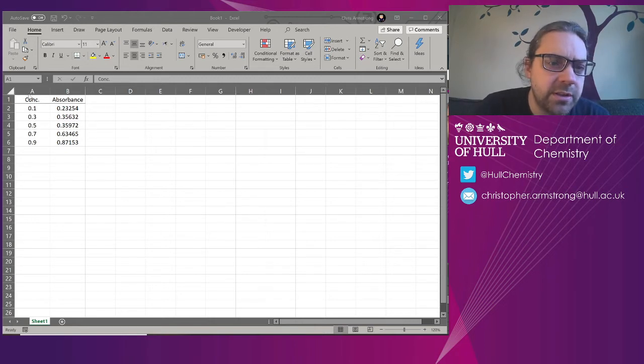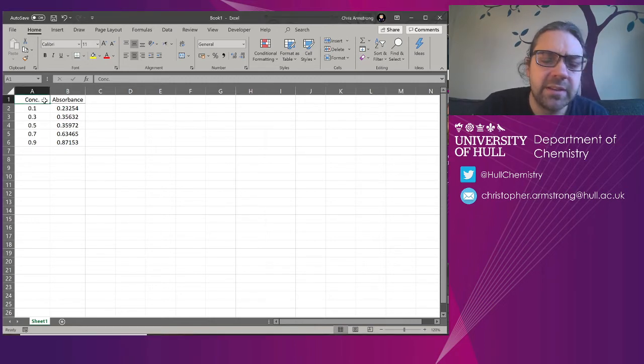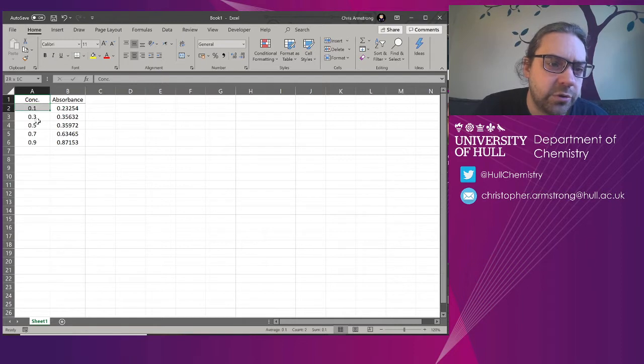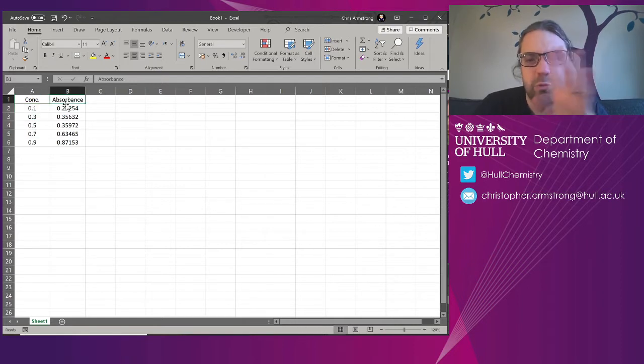I've got something that, let's make this say it's a calibration graph. There's a concentration and absorbance.